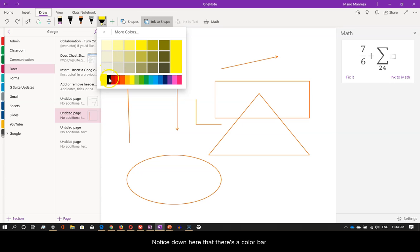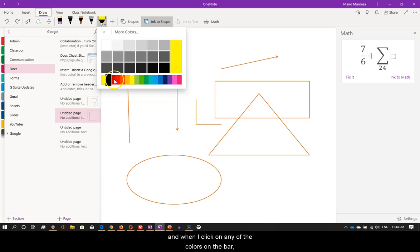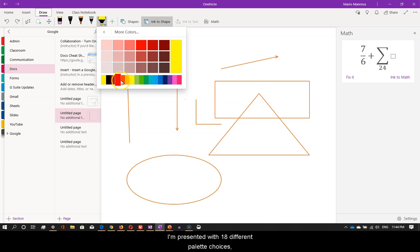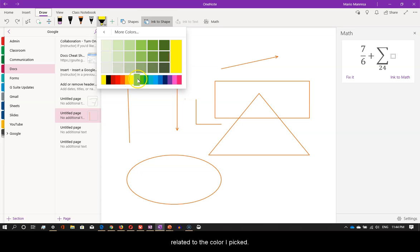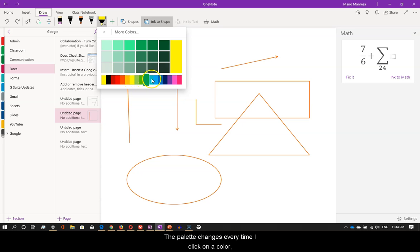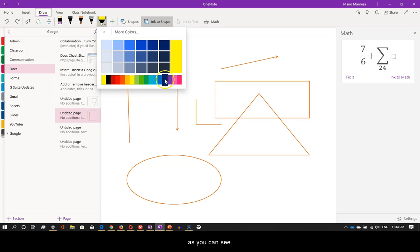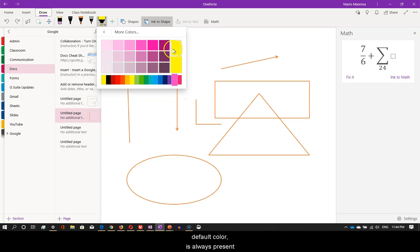Notice down here that there is a color bar, and when I click on any of the colors on the bar, I'm presented with 18 different palette choices related to the color I picked. The palette changes every time I click on a color, as you can see. And over here, the yellow default color is always present in case I want to get it back.